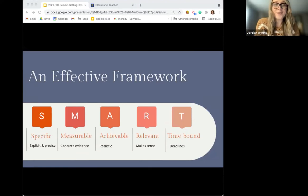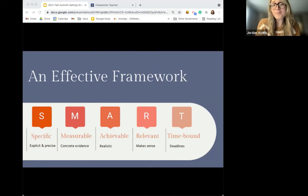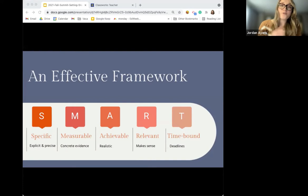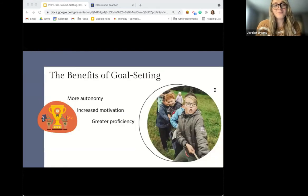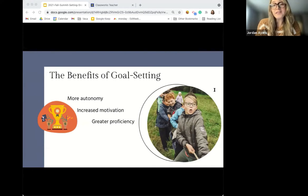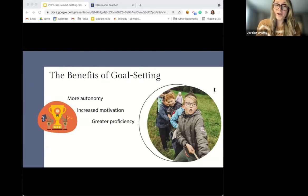We've all had vague goals in the past, such as: I'm going to be a better runner. And chances are that goal never became a reality because it wasn't SMART, which stands for Specific, Measurable, Achievable, Relevant, and Time-bound. Goal-setting theory tells us that two people will perform very differently on the same task if they have different performance goals, even if they have the same skills and knowledge.